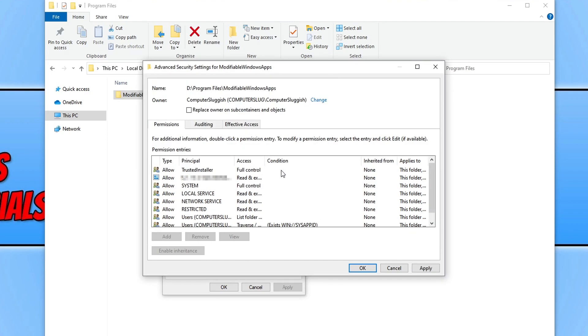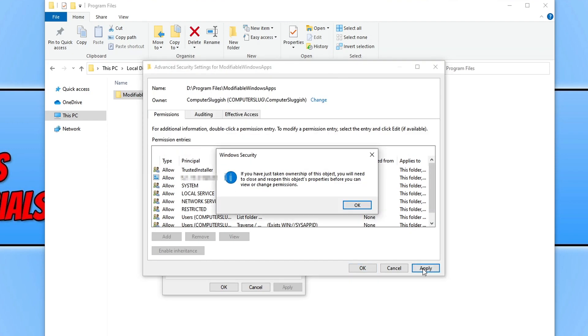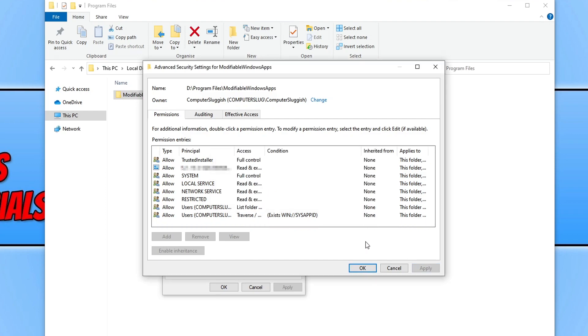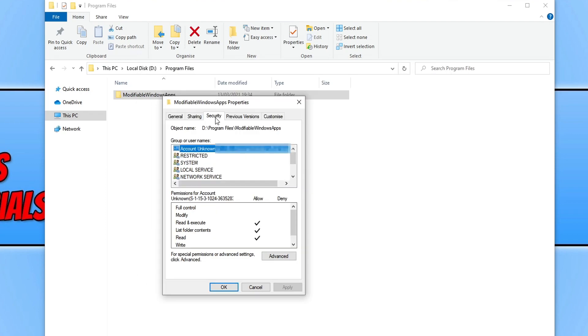You now need to go ahead and press apply and you now need to press ok. You now need to press ok again.